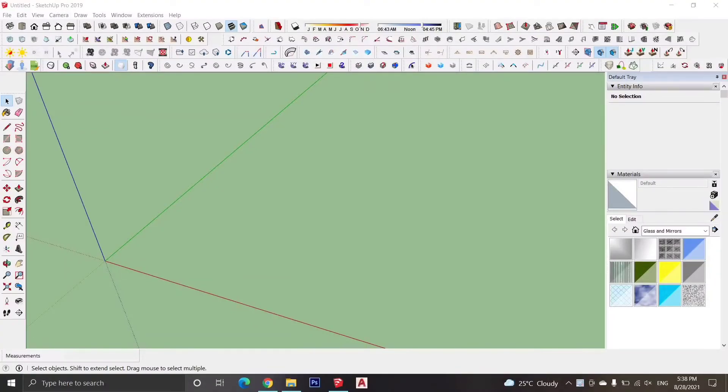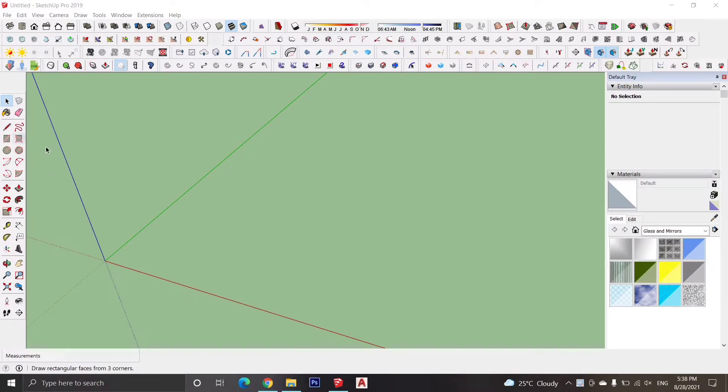Hello everyone, welcome back to Technoark. Today's video is on how we can draw a sphere in Sketchup.